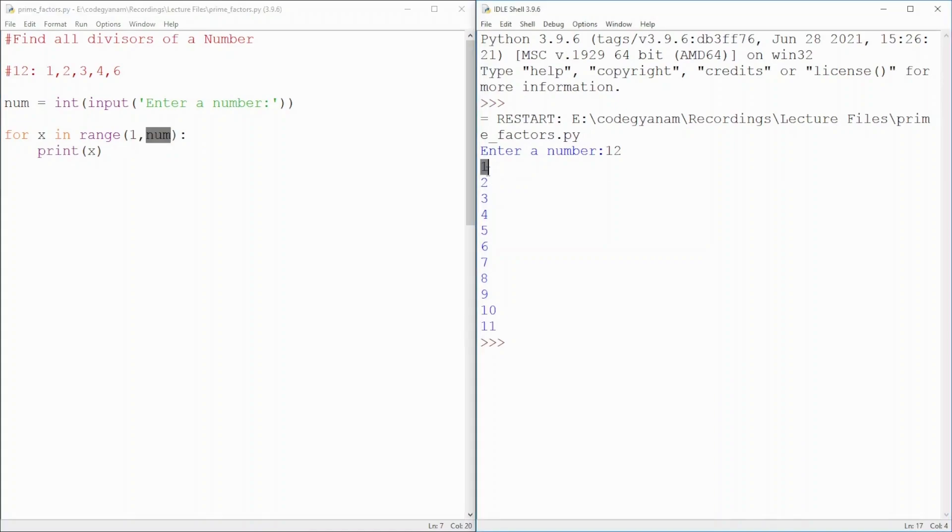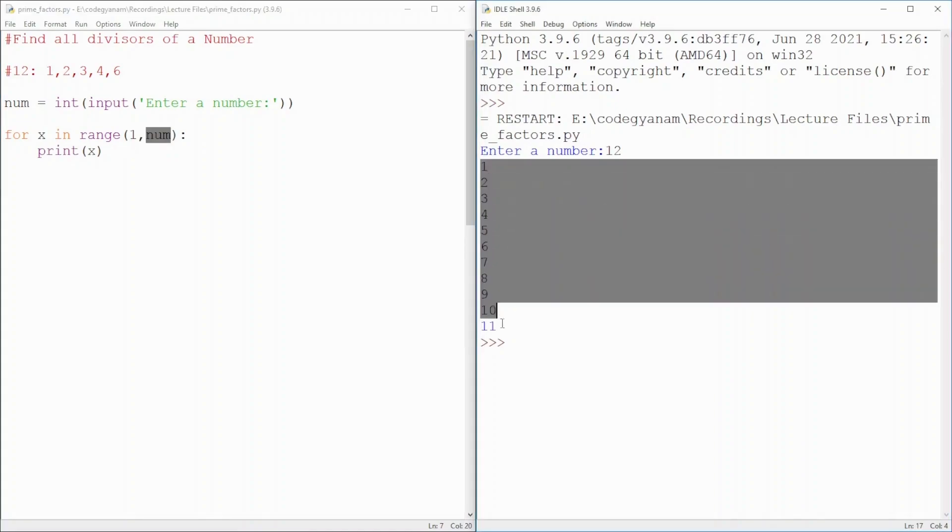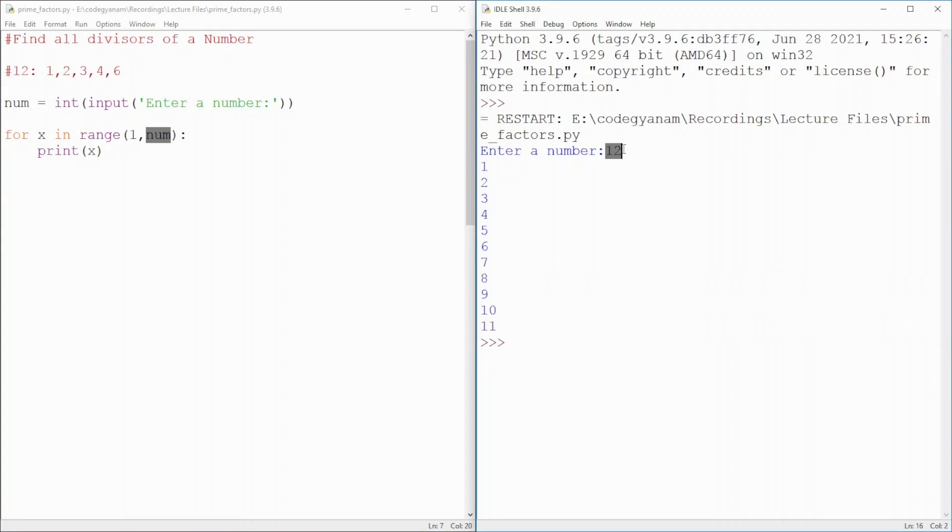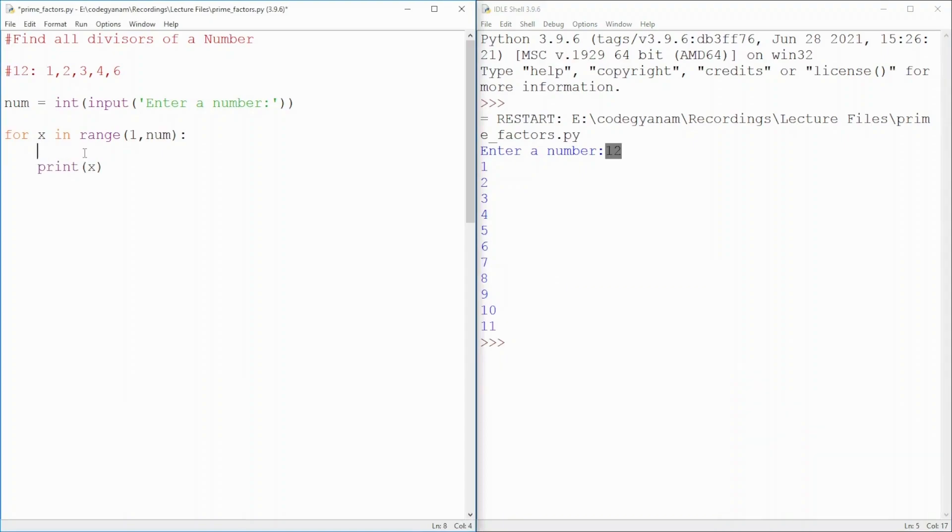Now, we have to check each number, which number will divide this 12 completely. Check it means I have to go for decision-making in Python. How do we do it, like C or C++?